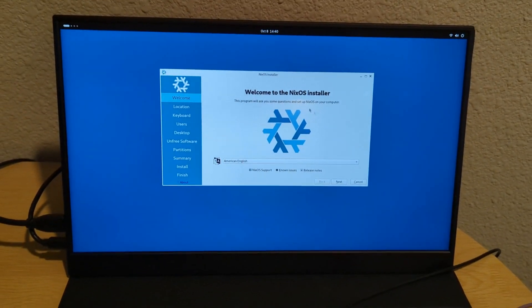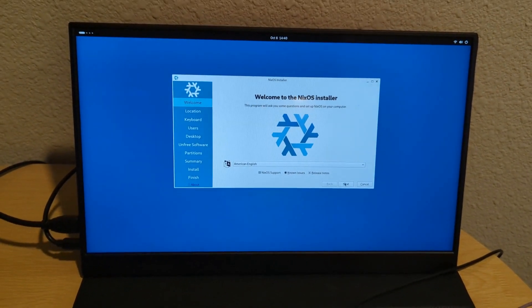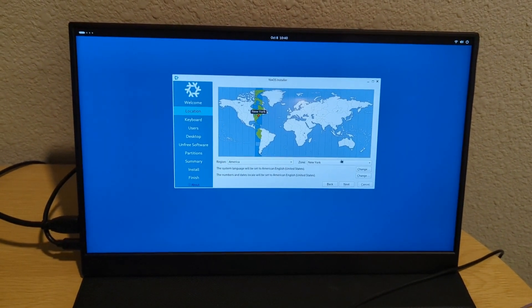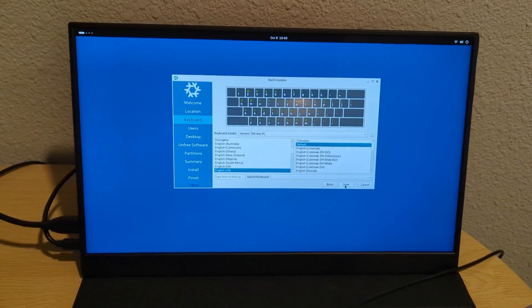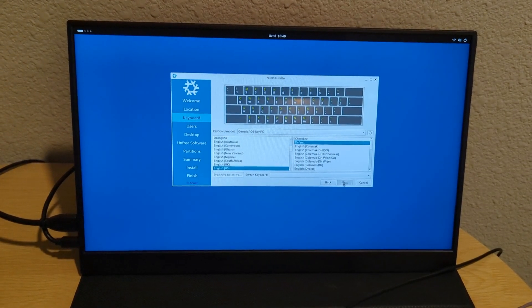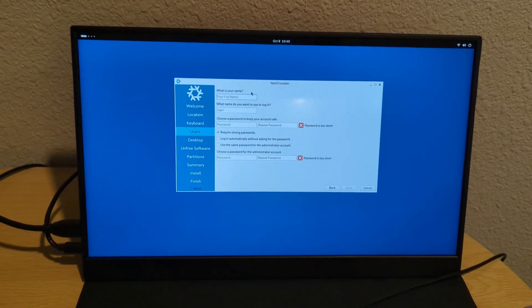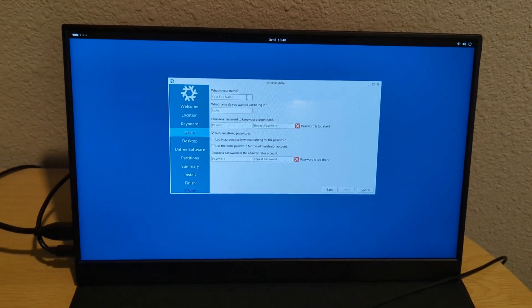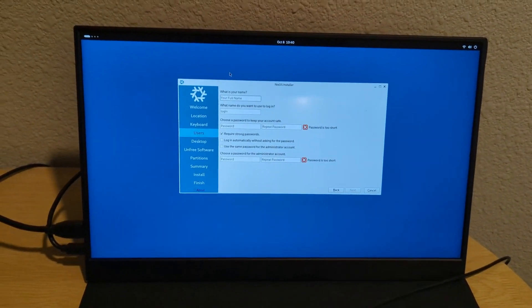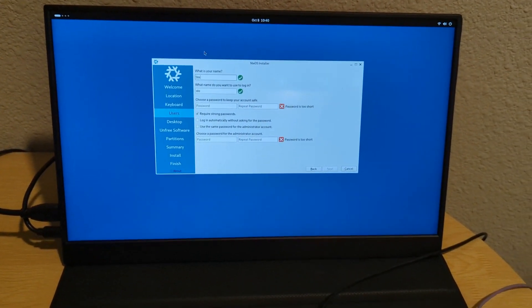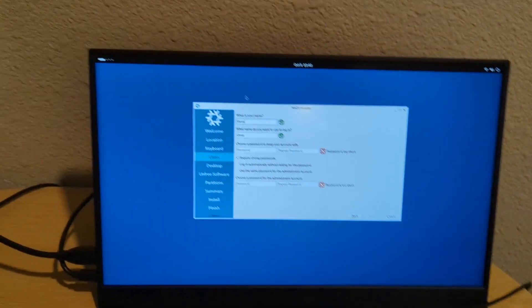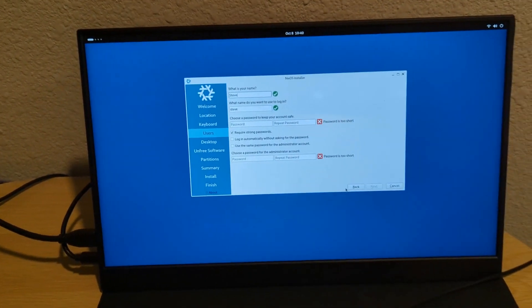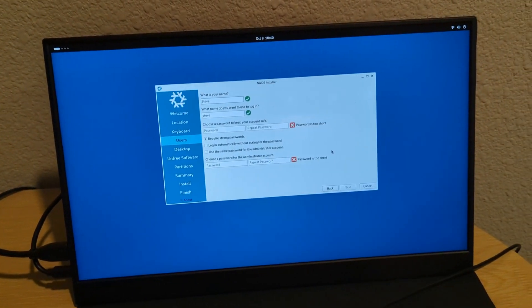Once you select the Wi-Fi, it should let you hit next. You can select your time zone and hit next again. And I pretty much keep these defaults. Now enter a username and password and then also a password for your admin account. So for me, it'll be Steve. I'll put all those passwords in and then I'll hit next.